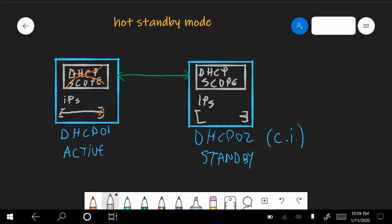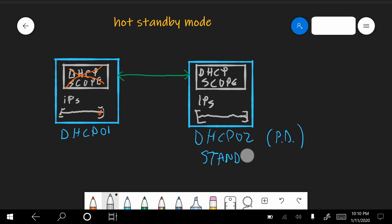When it enters this state, again, a timer starts counting, the switchover timer, and when it gets to zero, then the server will change the state to partner down state. Now when it's in partner down, it's the same story. Another timer comes up, the maximum client lead time. And after this timer gets to zero, then it happens. It will get the full scope. And it's active.